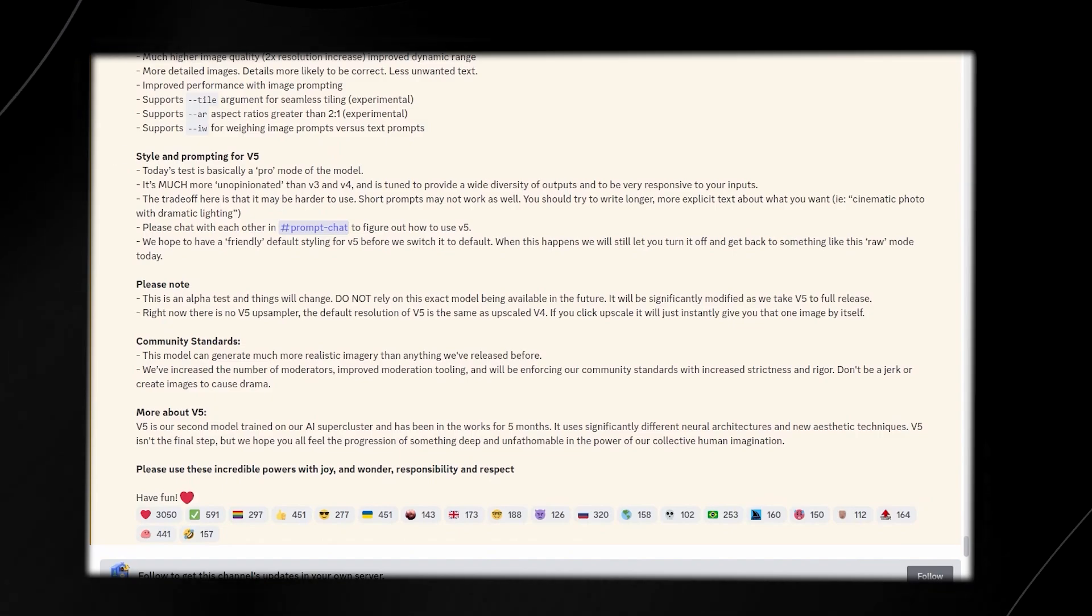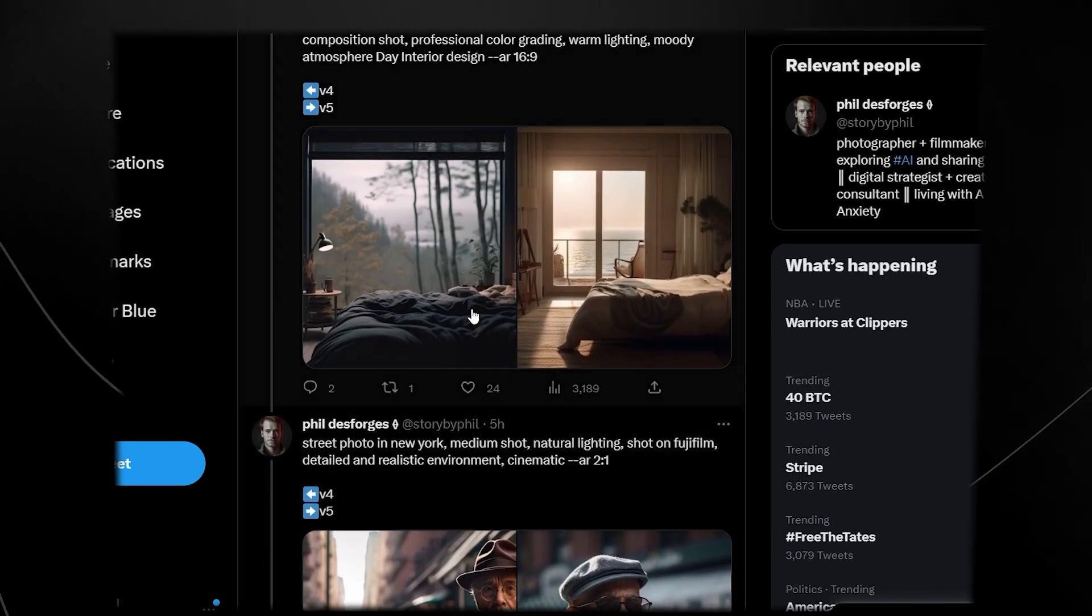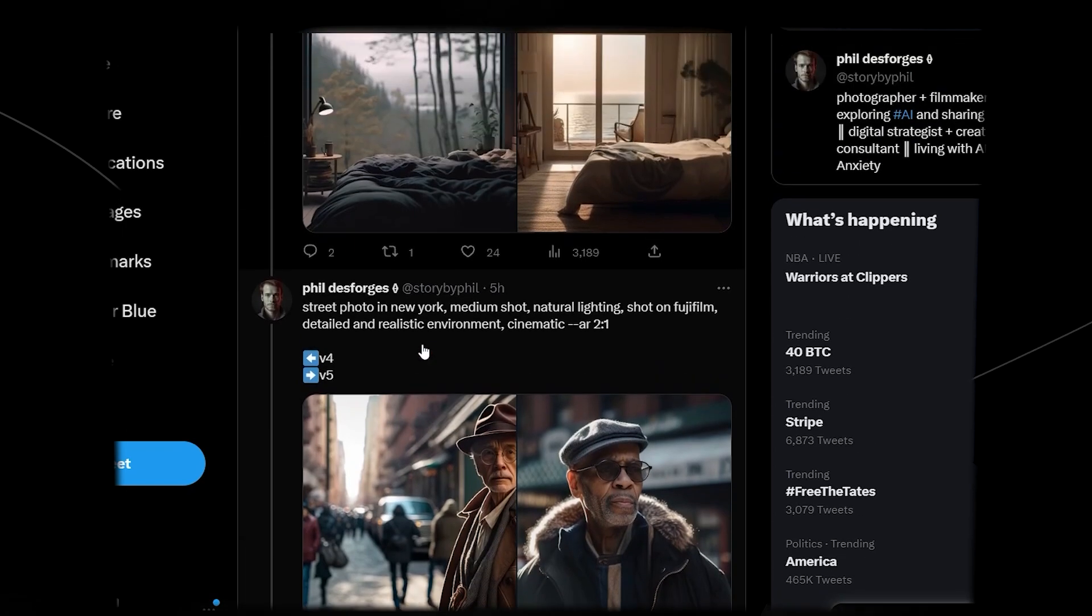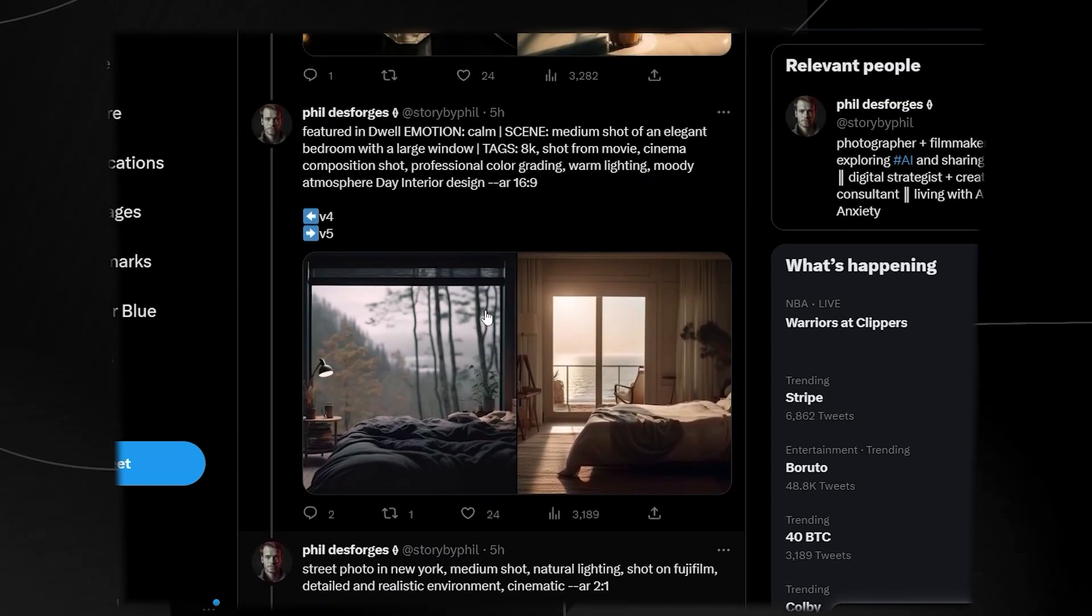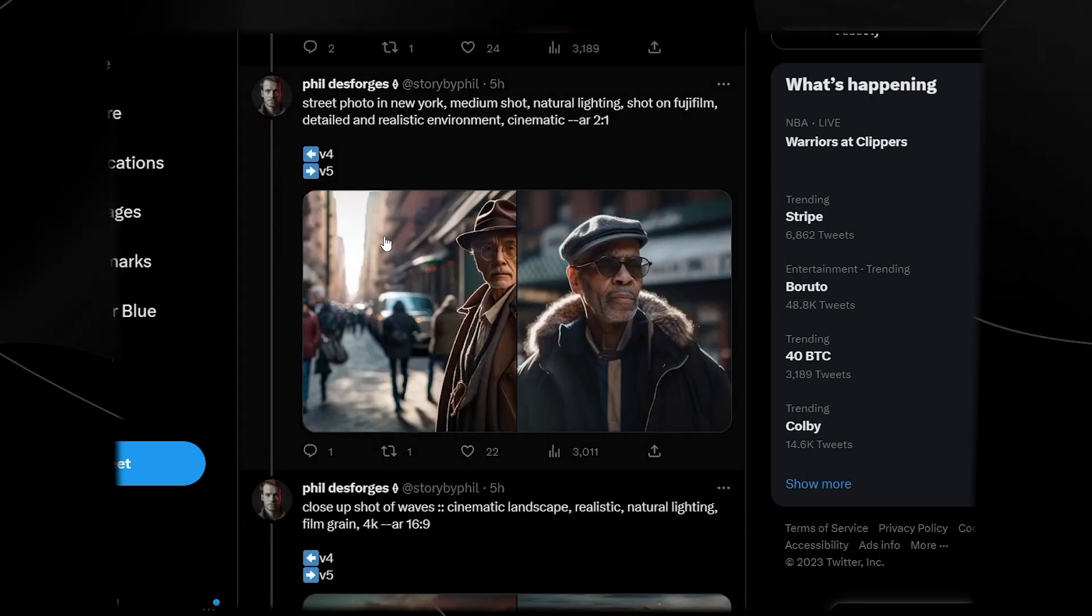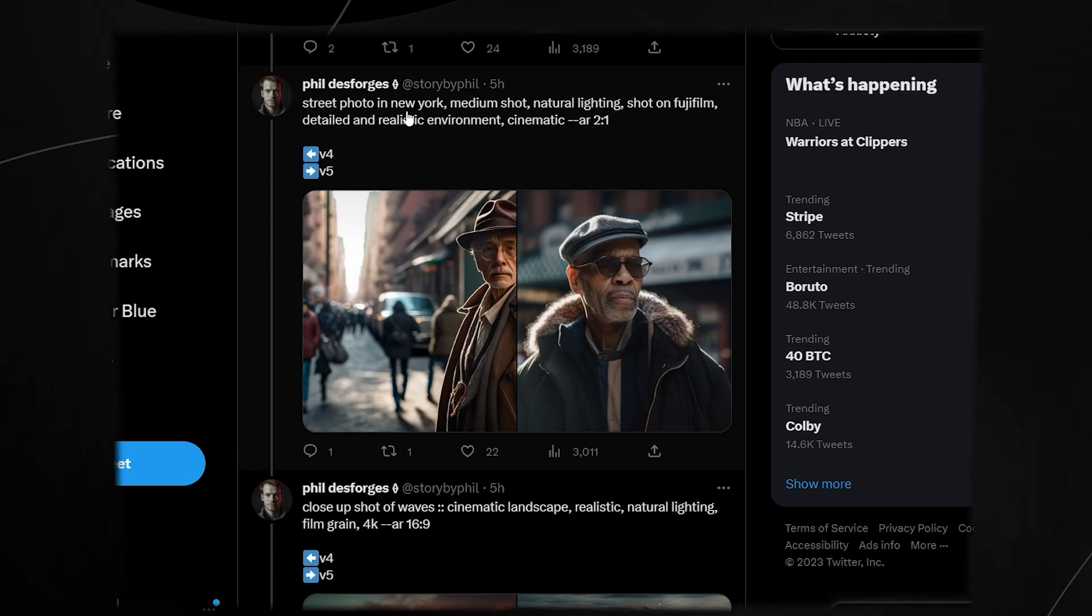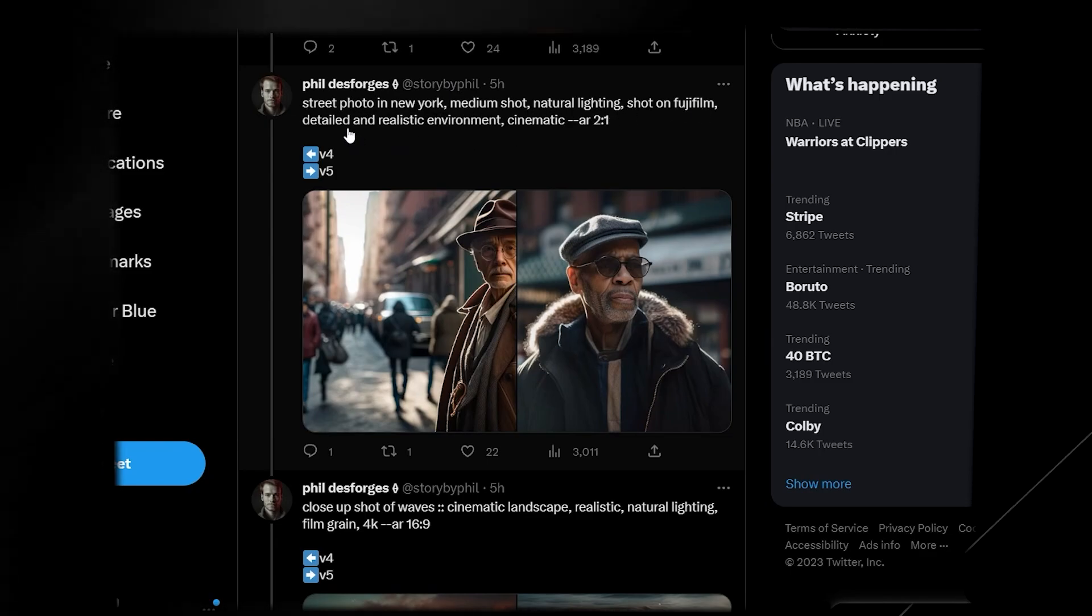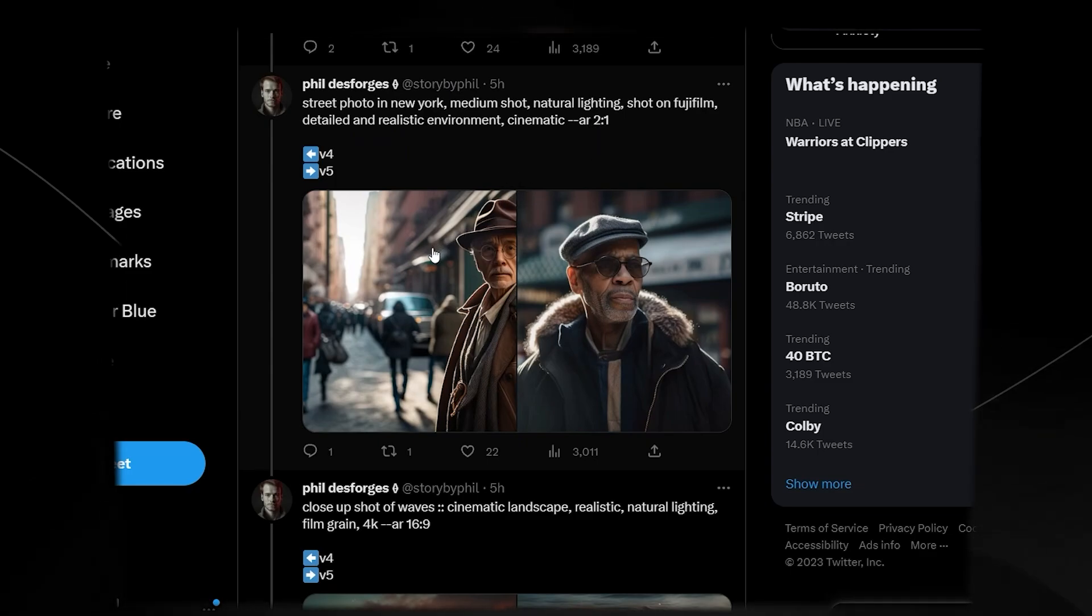Before I go into some of my prompts and exactly these specific examples, I want to show you this thread quickly. This thread by Story by Phil is actually really cool. It says street photo in New York, medium shot, natural lighting shot on a Fujifilm, detailed realistic environment, cinematic aspect ratio 2 to 1.